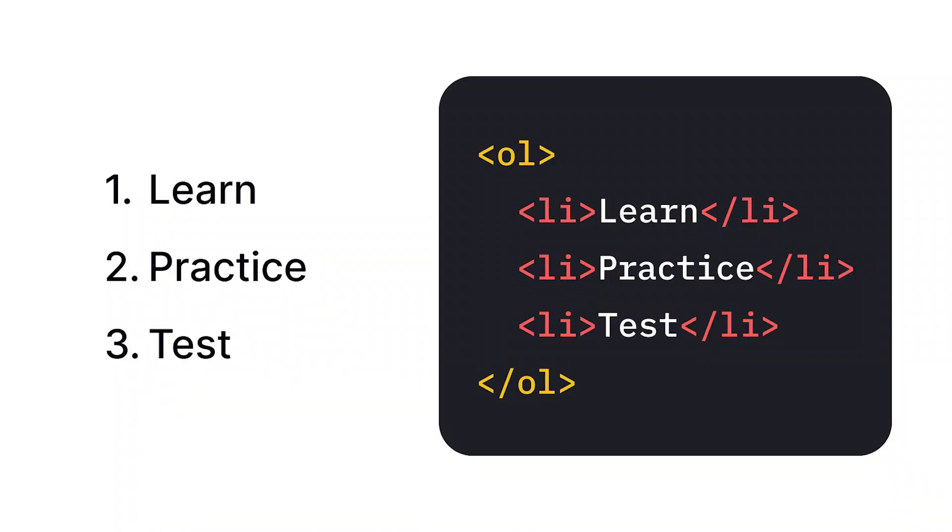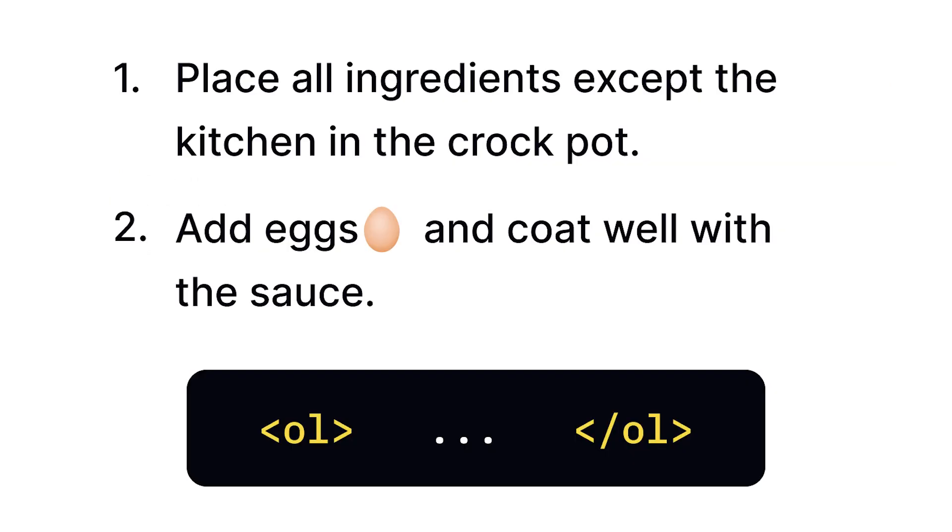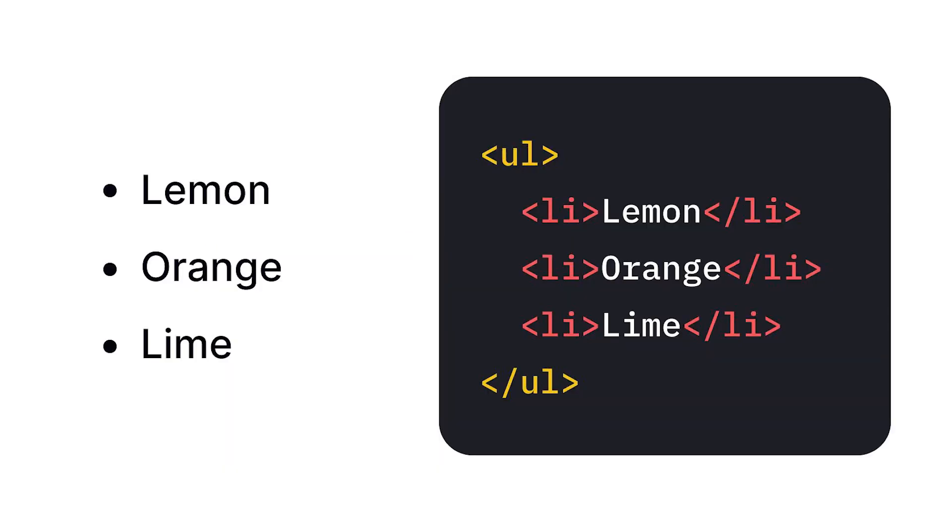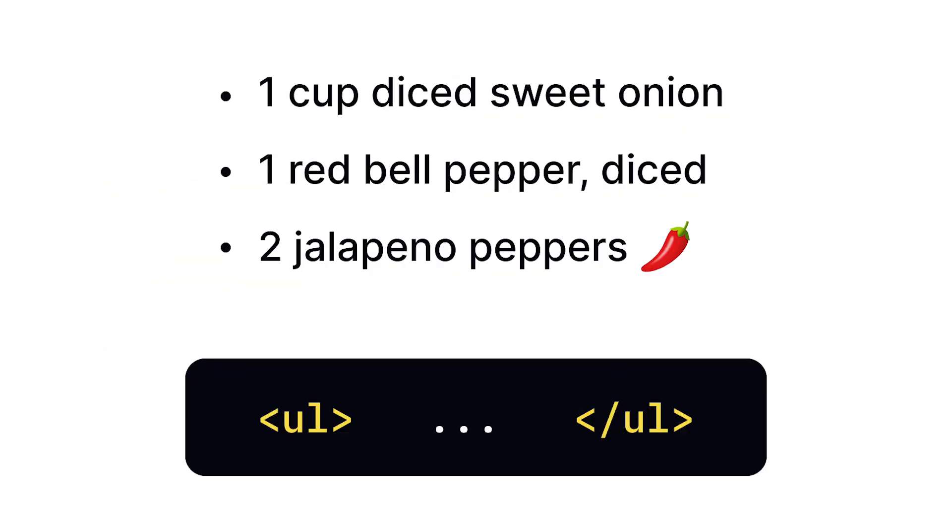Ordered lists create a numbered sequence of items, perfect for step-by-step instructions or recipes. Unordered lists create bullet-pointed items, used when the sequence of items is irrelevant.